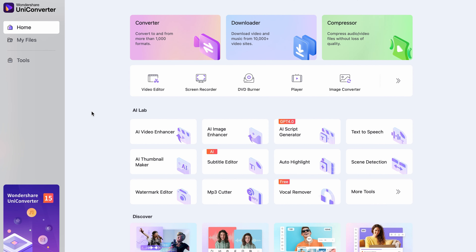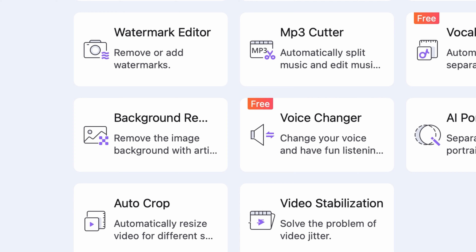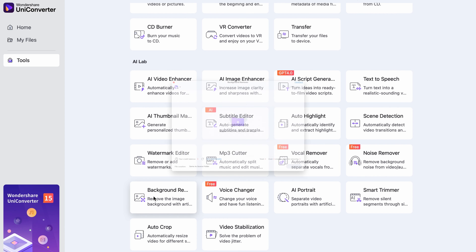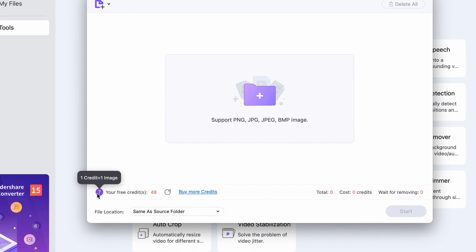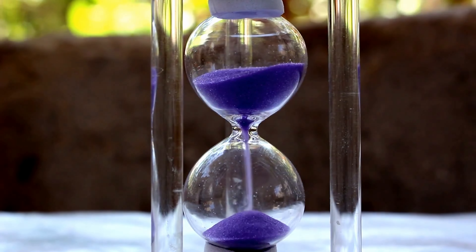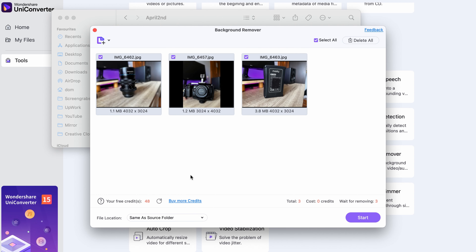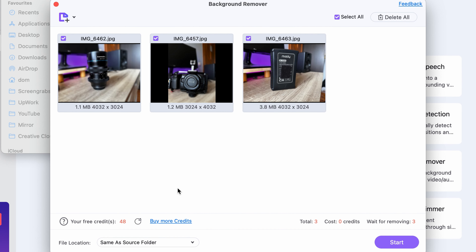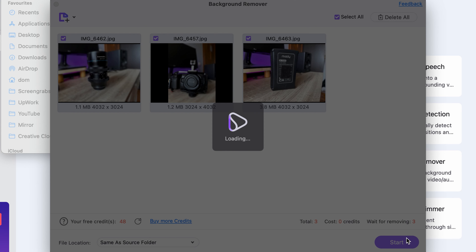Take these photos and import them into the background remover tool in the Uniconverter. You can find it within the tools menu after opening the software. Each removal will cost one credit, but since you can work in bulk, your expenses will actually save you a bunch of time. After you have chosen an output folder, click on Start.